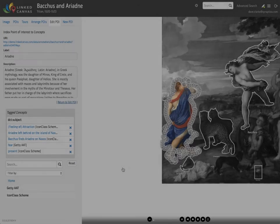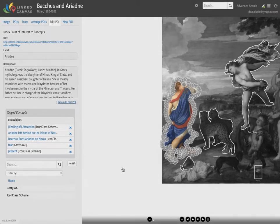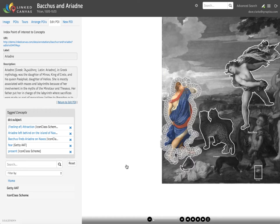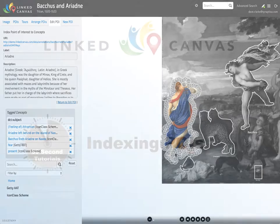Linked Canvas allows any POI to be individually indexed to any number of concepts. This enables an incredibly powerful feature: the ability to search inside images and then to link to visual details in other images that are about the same concept.